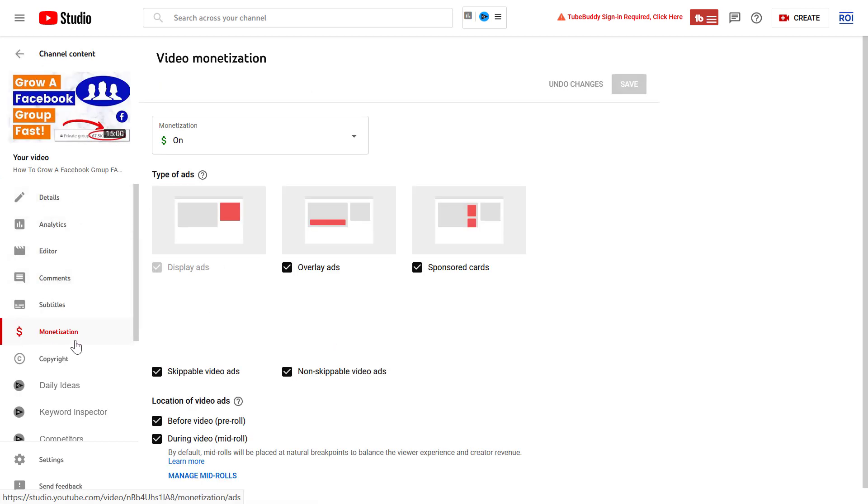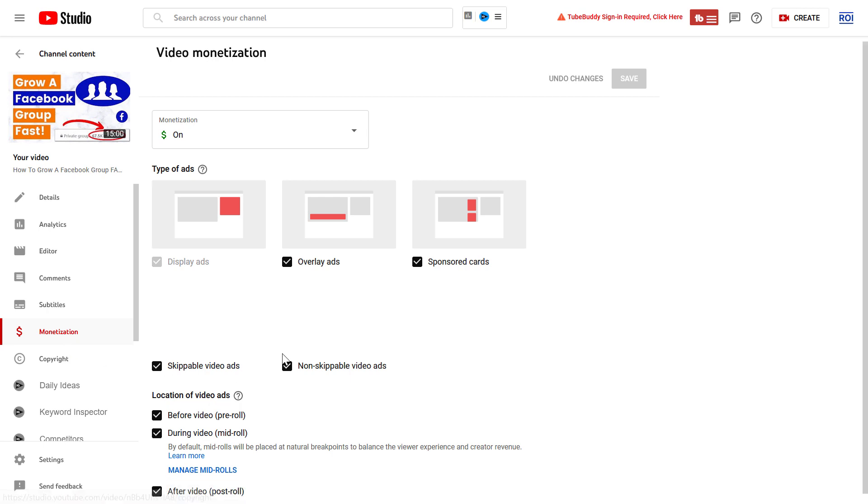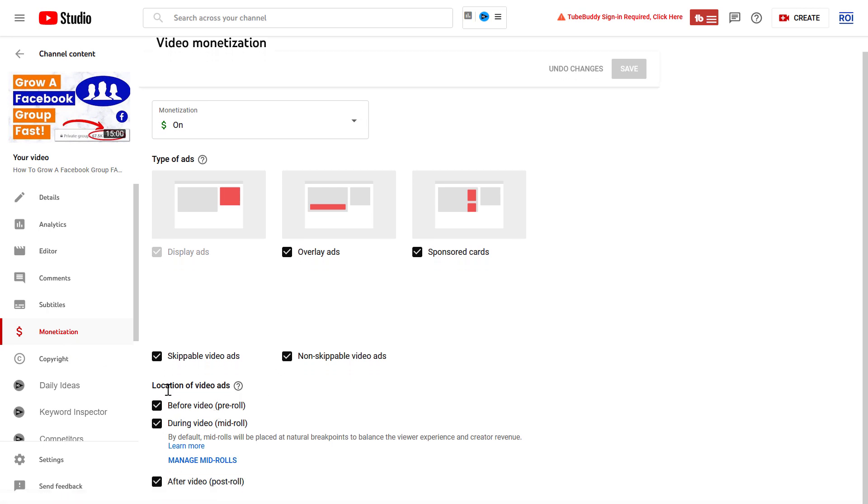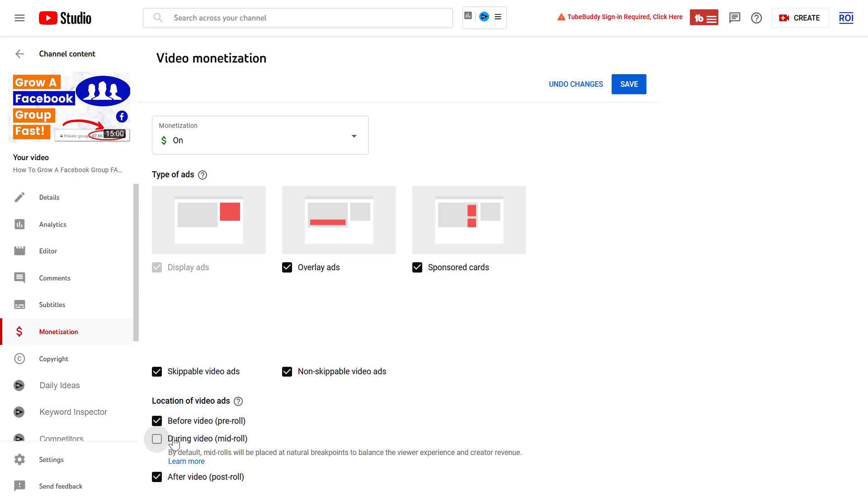Or if we open up the video, go to the monetization tab. And here we can see the location of the video ads on the video. And as you can see, mid-roll ads are currently enabled on this video. So if we want to completely stop mid-roll ads, we just turn this off and click on save. And mid-roll ads are completely turned off.